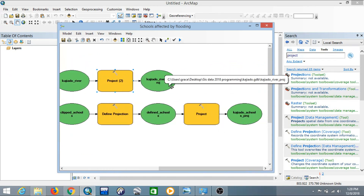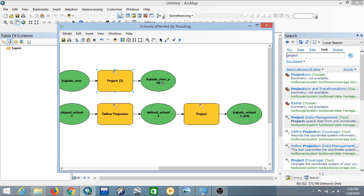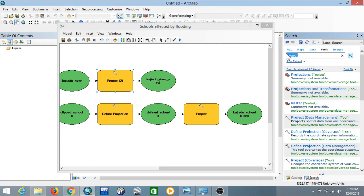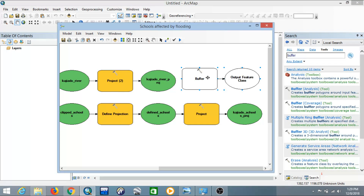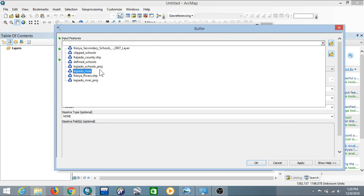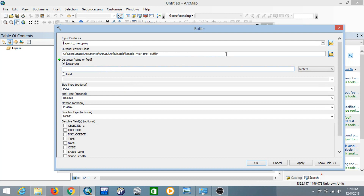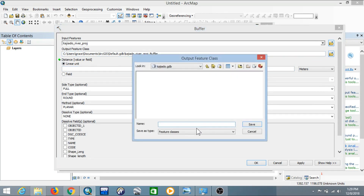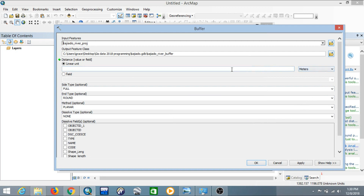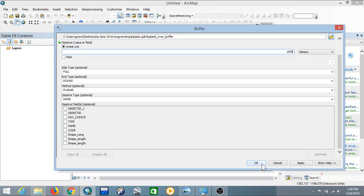We now have the Kajiado rivers projected and the Kajiado schools projected. We need to create a buffer zone for the Kajiado rivers of 1000 meters — that is 500 meters from the center line of the river. Add the Buffer Analysis tool to Model Builder. The input will be the projected Kajiado rivers. Change the output location and name it 'Kajiado River Buffer', then save. Set the linear unit to meters and the value to 1000. Leave the rest as default values and click OK.